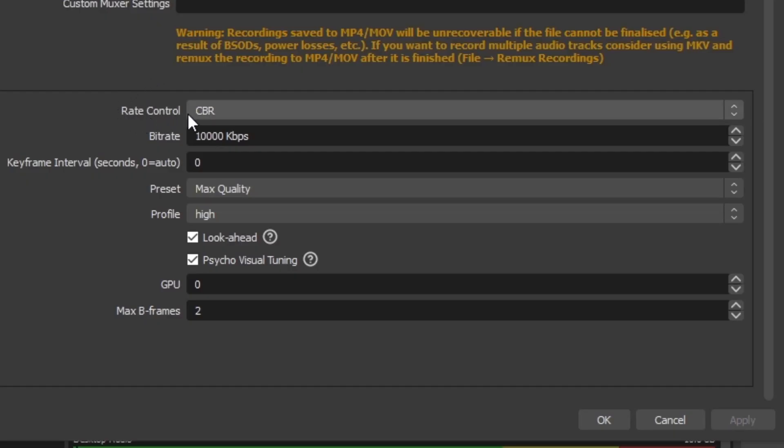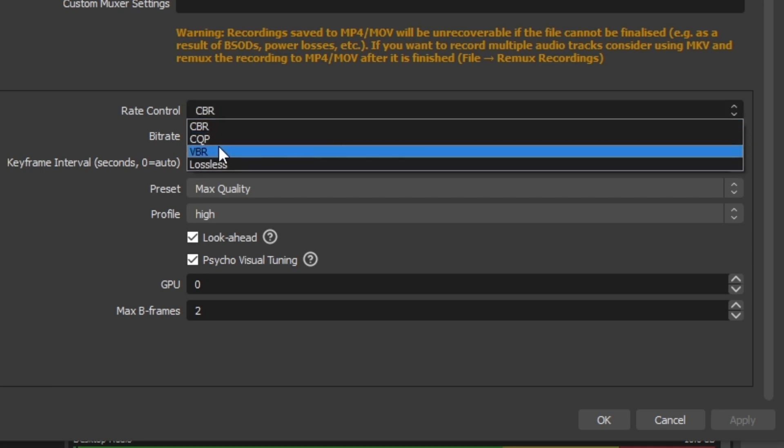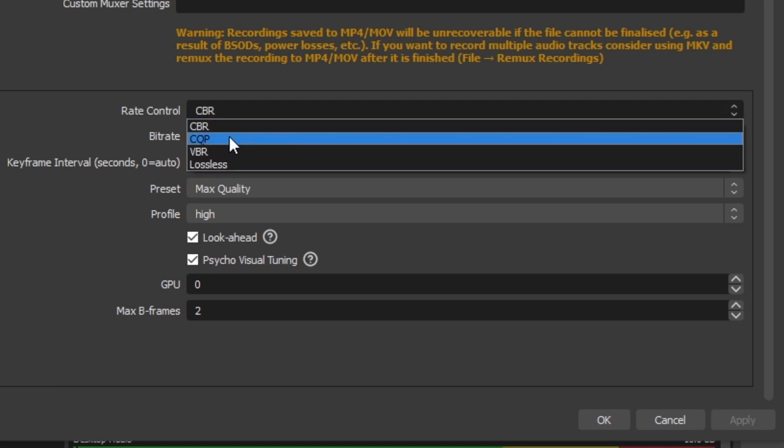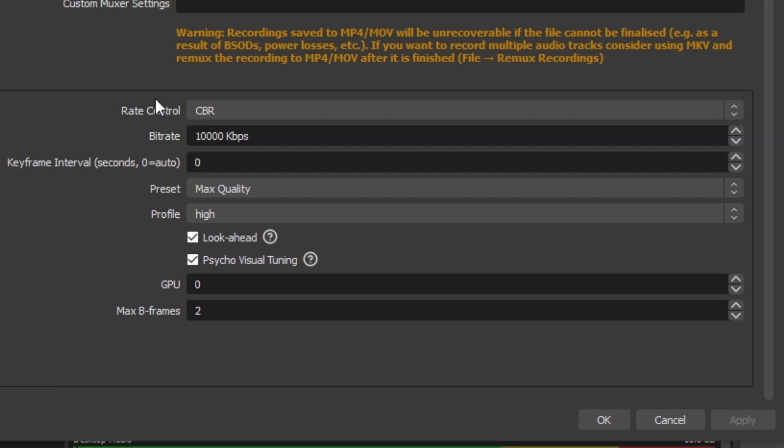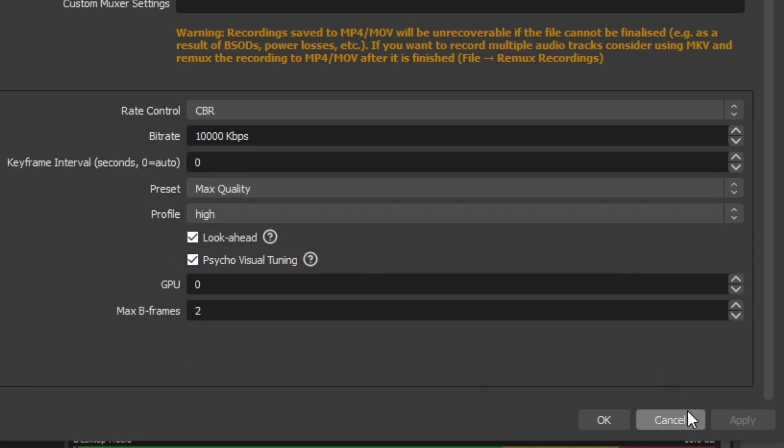We've got rate control. This is CBR. You've got controlled bit rate, variable bit rate, and lossless. This is going to be your video file quality. I set mine to 10,000 kilobits per second. That seems to be alright. We've got keyframe interval, preset, profile, look ahead. These are to do with your graphics card. Same with these and same with these. Look at the video I've left in the description below. That should give you all the help you need.